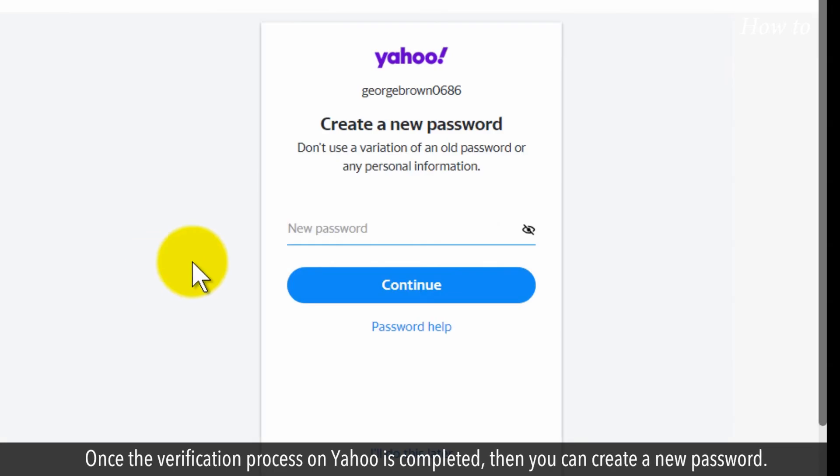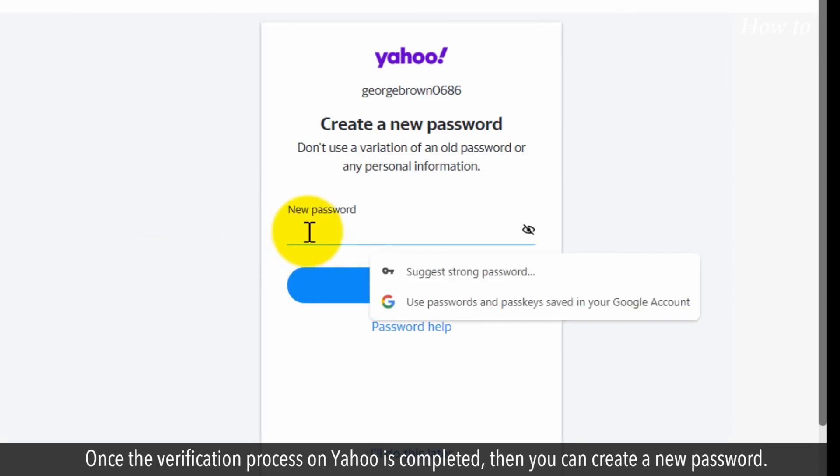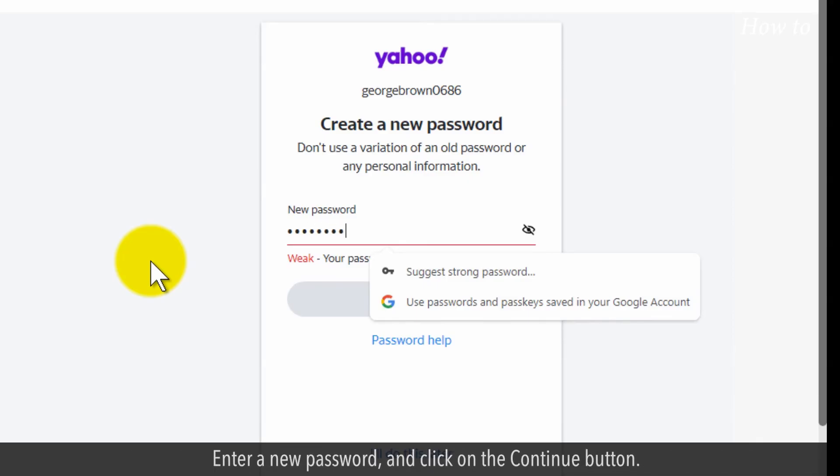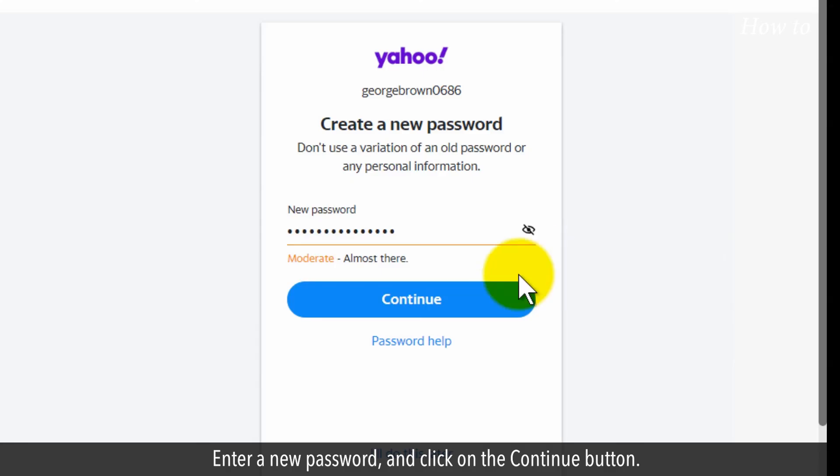Once the verification process on Yahoo is completed, then you can create a new password. Enter a new password and click on the continue button.